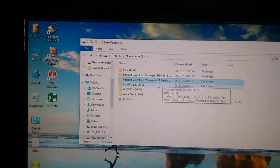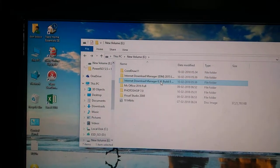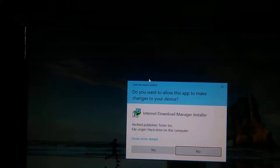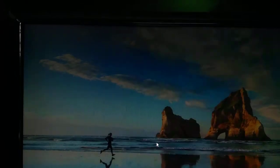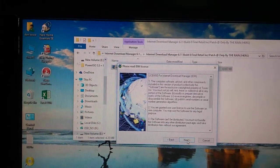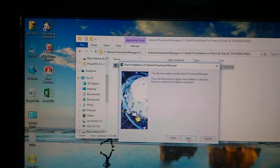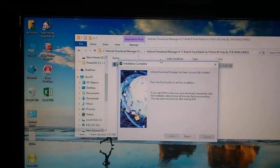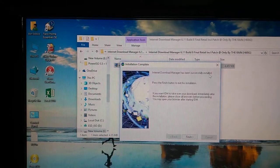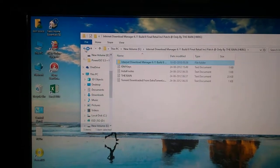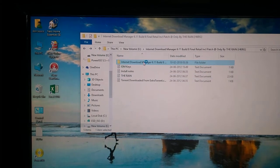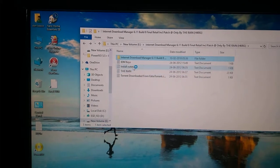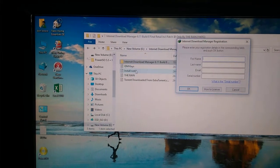How to install IDM. Open the installer and click install, then next through the steps. Click finish and close. There is no activator here, but if you don't have one, you can enter the IDM key.